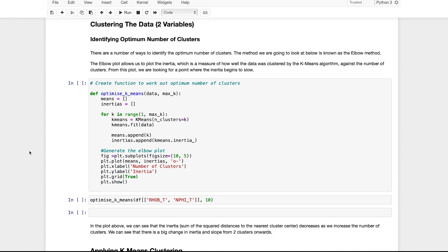Now we move on to actually applying K-Means Clustering to our data. An important question is: how do we know how many clusters to initialize the algorithm with? We need to provide a number for K to begin the clustering process. There are a number of methods to identify the optimum number of clusters, and the one I'm going to show here involves a plot known as an elbow plot. To keep things simple for visualization, we're just going to work with two variables: NPHI_T and RHOB_T. The idea is to run K-Means multiple times and plot the inertias, which measure the sum of squared distances to the nearest cluster center. As the number of clusters increases, the inertia will decrease.